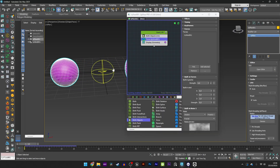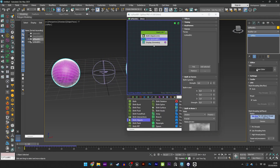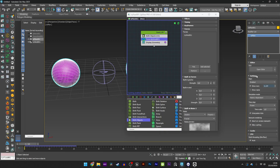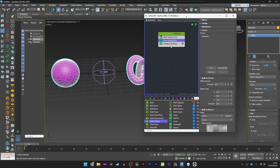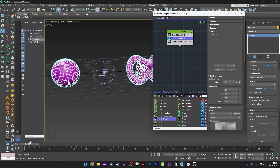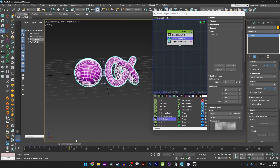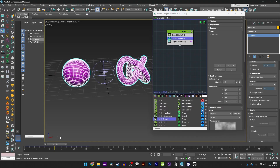I want something in slow motion, so I will go here in the Time Scale and divide the time scale to 0.5.